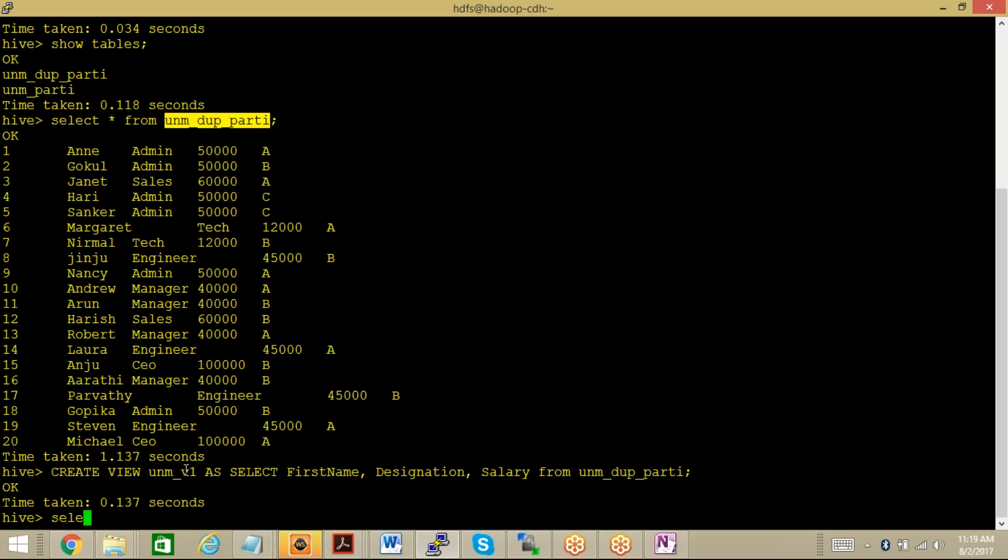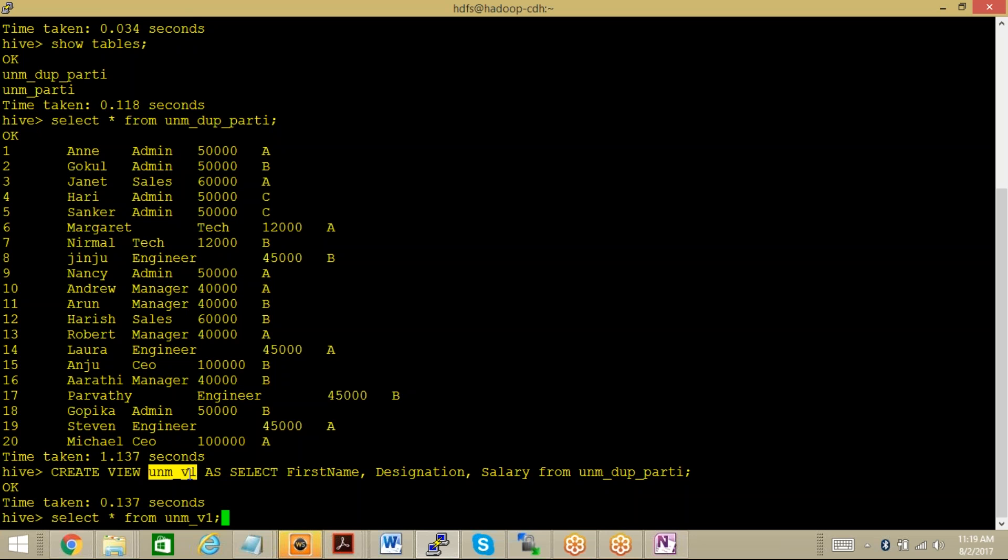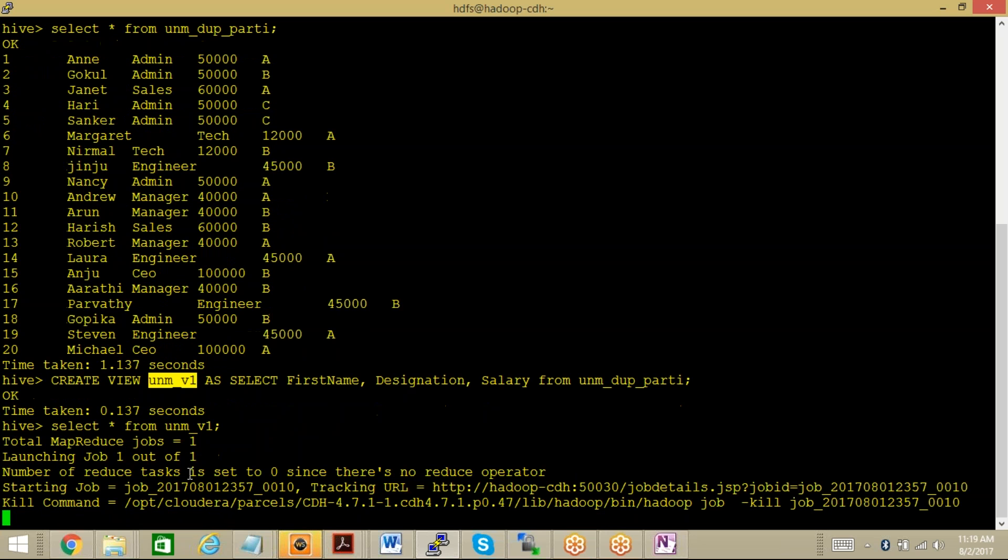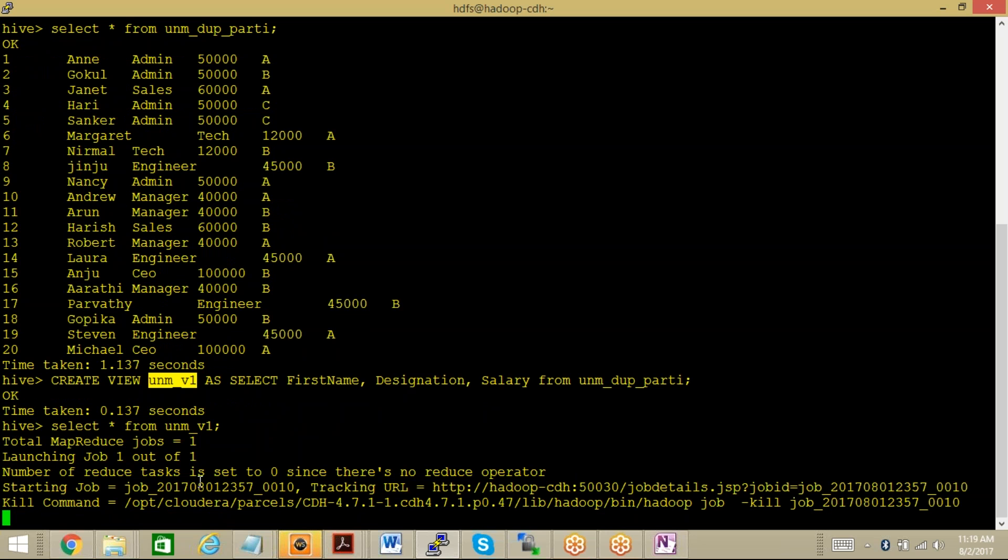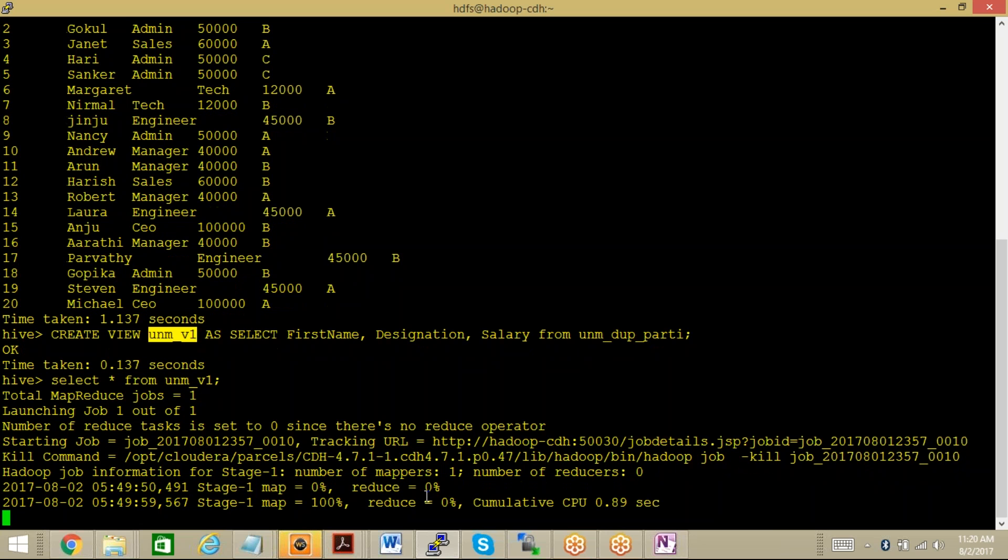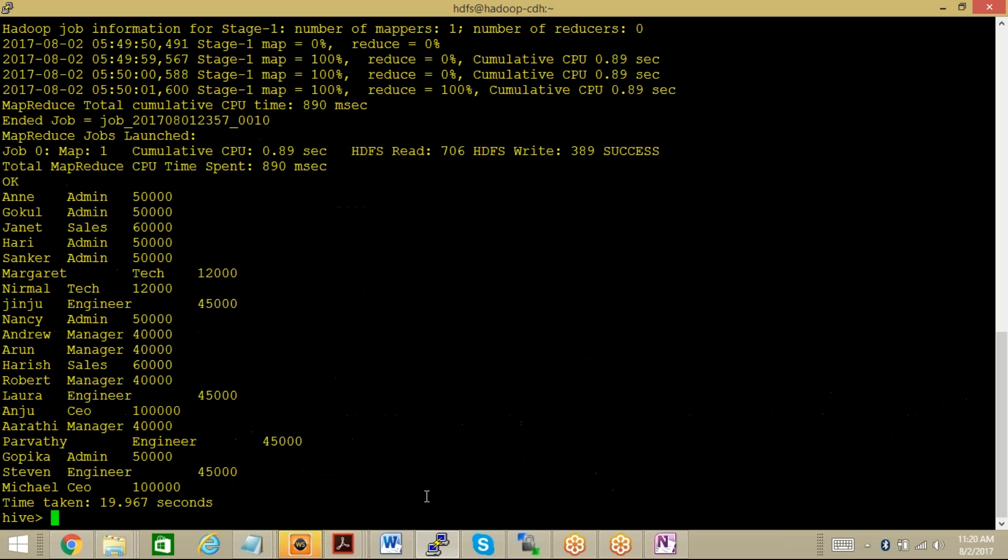Now if I try to look at this particular view - select star from UNM_V1. You can see that map reduce job has been started. Yes, you can see that this view has been created with only employee first name, designation, and salary.